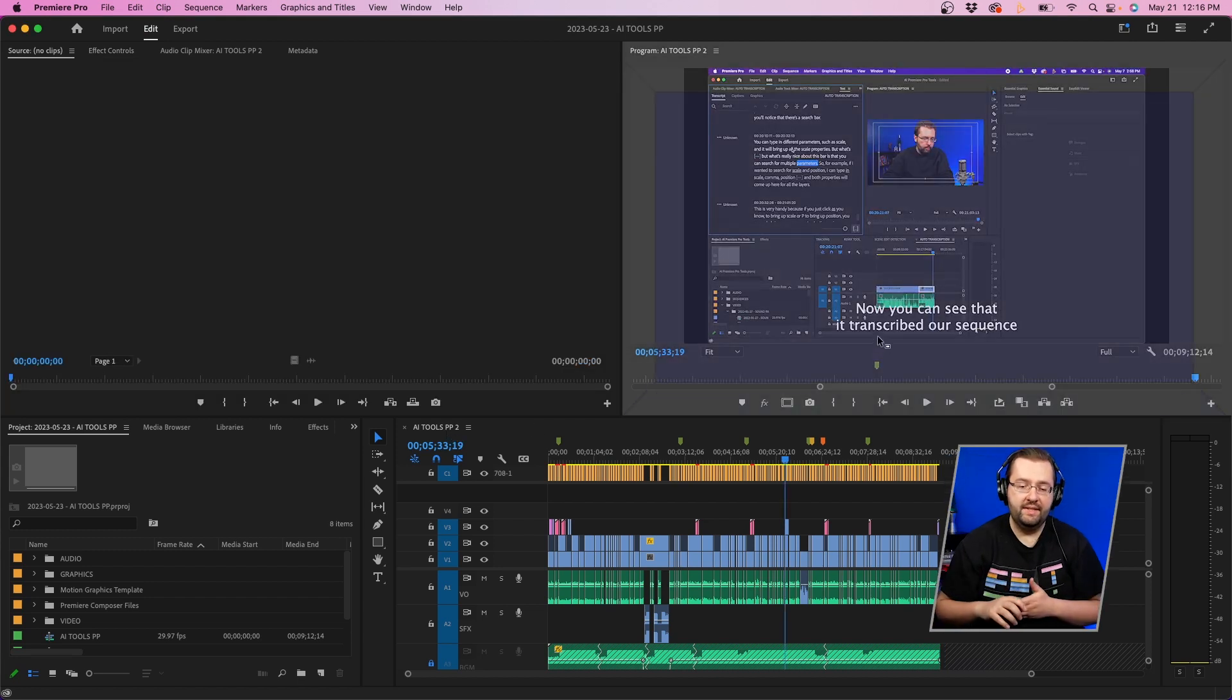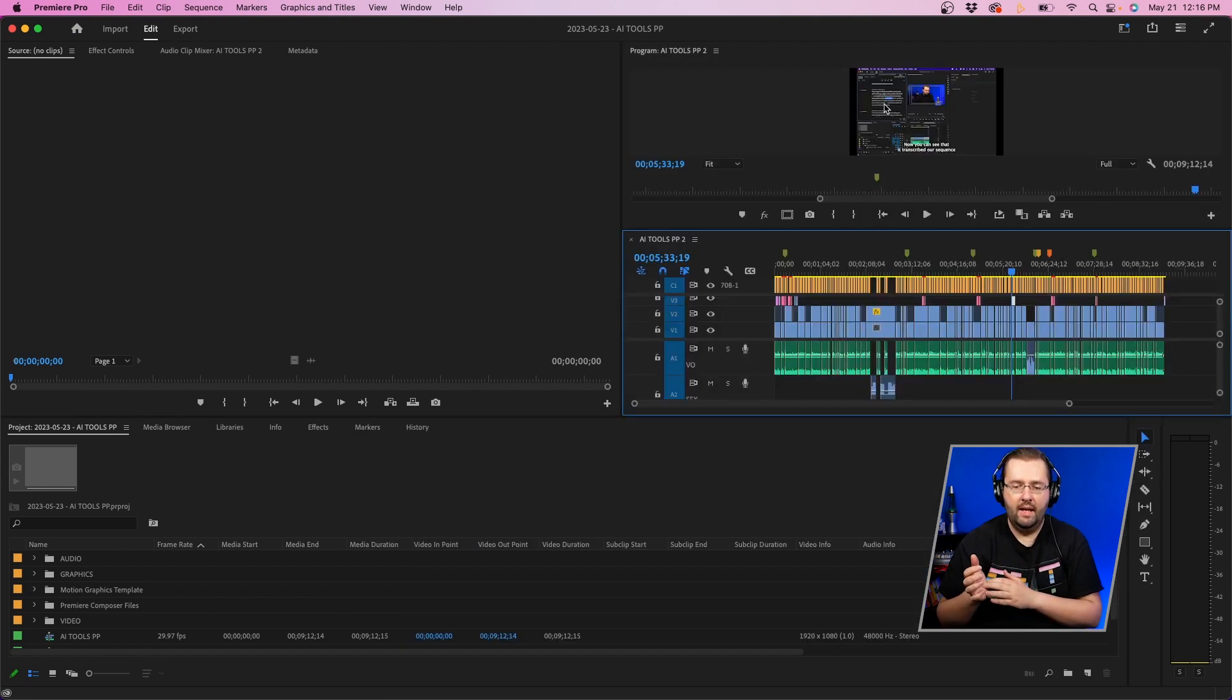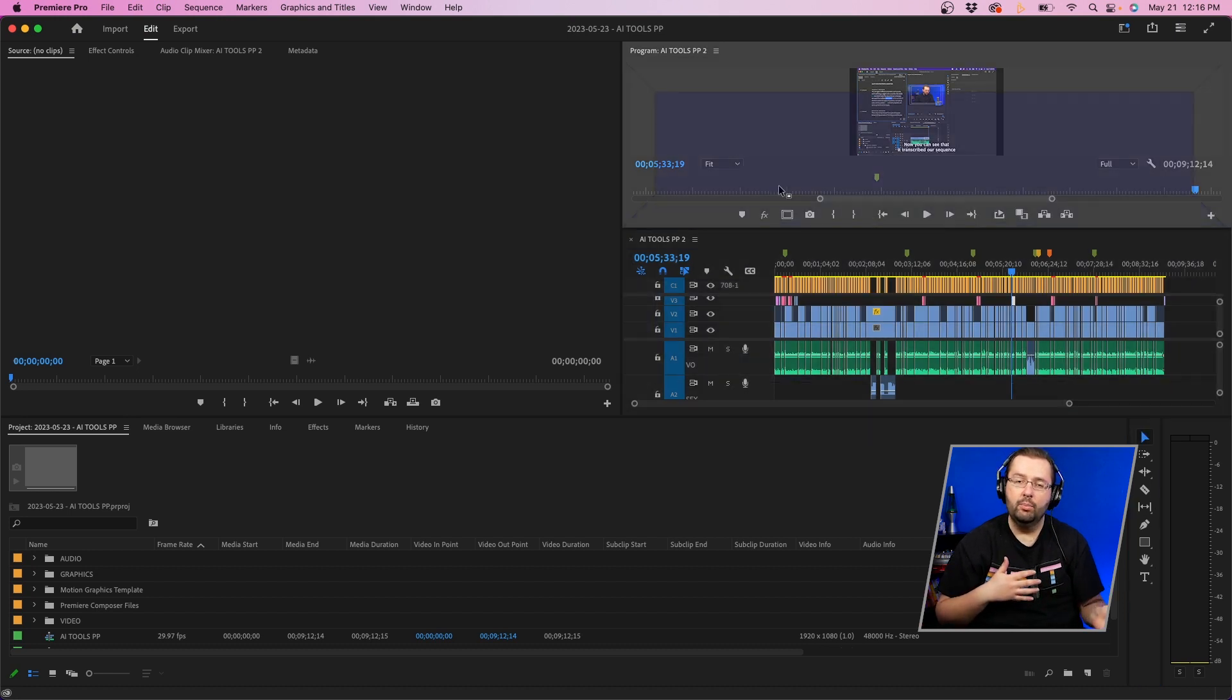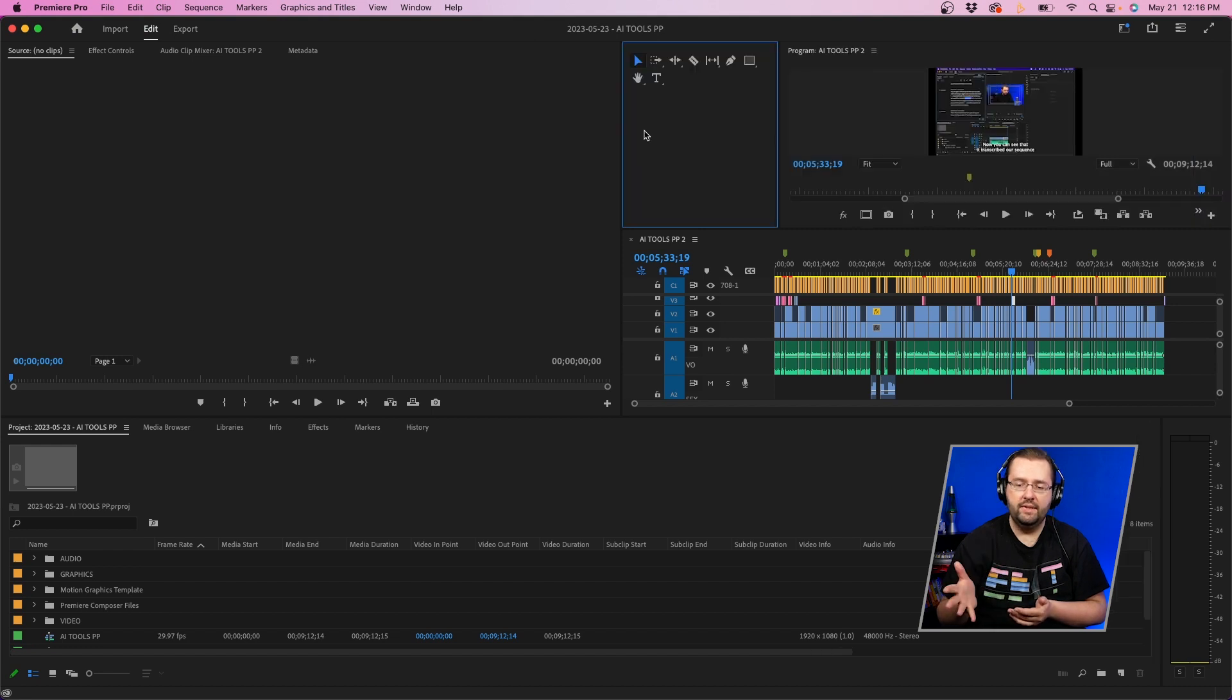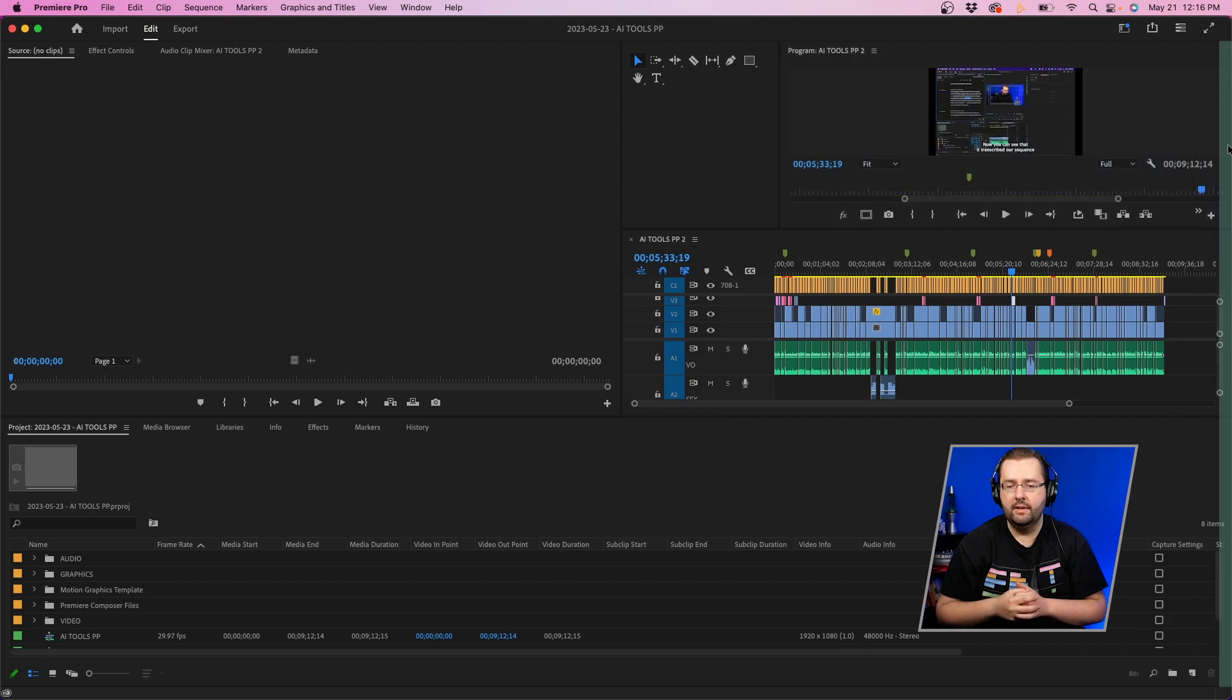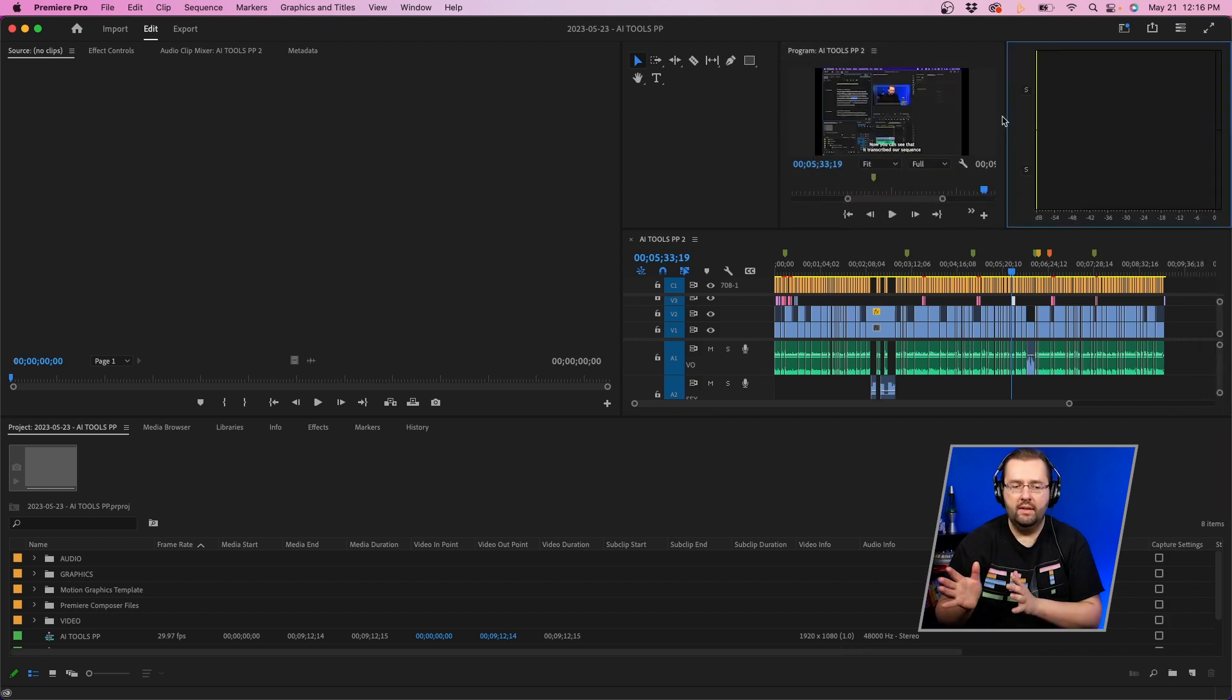One of the first things I did is drag the timeline into the program monitor, and then I'm going to drag the tools panel into the left side of the program monitor. You'll see that little highlighted section. And then I'm also going to take my audio meters and drag that to the right side of the program monitor. So now we have everything in that top right corner.